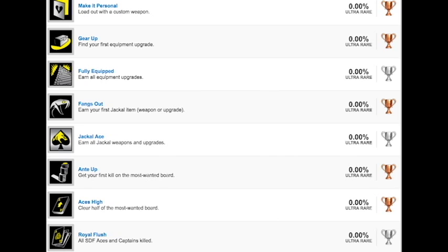Make it personal, load out with a custom weapon. That should be very easy. Gear up, find your first equipment upgrade. That should be very easy. Fully equipped, that's a Silver, earn all equipment upgrades. I'm wondering if you have to buy them in some way or if you actually have to find them as collectibles. If so, that would actually be really cool if they do that. I'm not a big fan of large numbers of collectibles in games, so we'll find out.